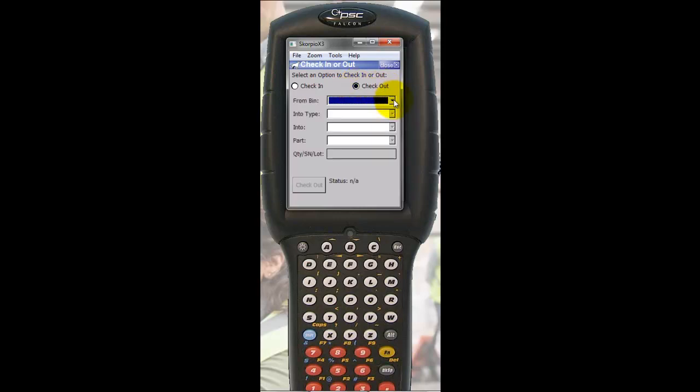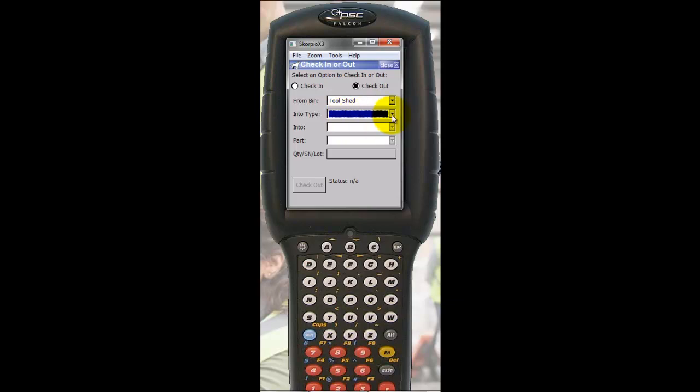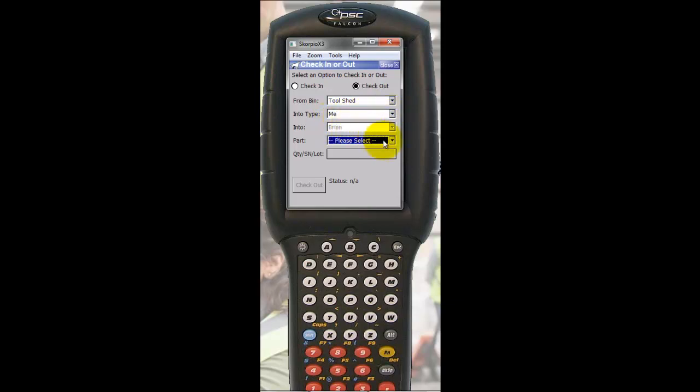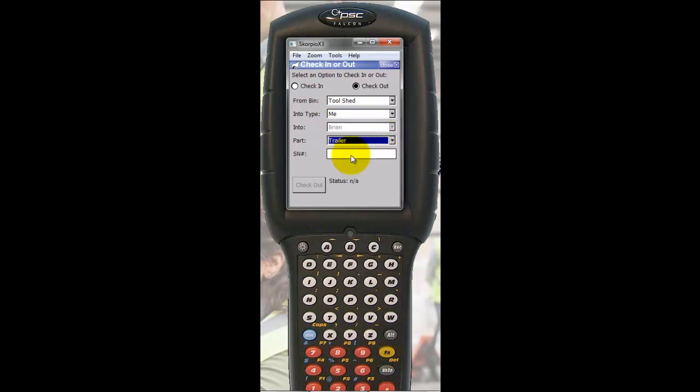I'm going to click on Check-out. I'm going to check it out from the tool shed and check it into myself. Next I want to select which part I'm checking out and the serial number associated with it.